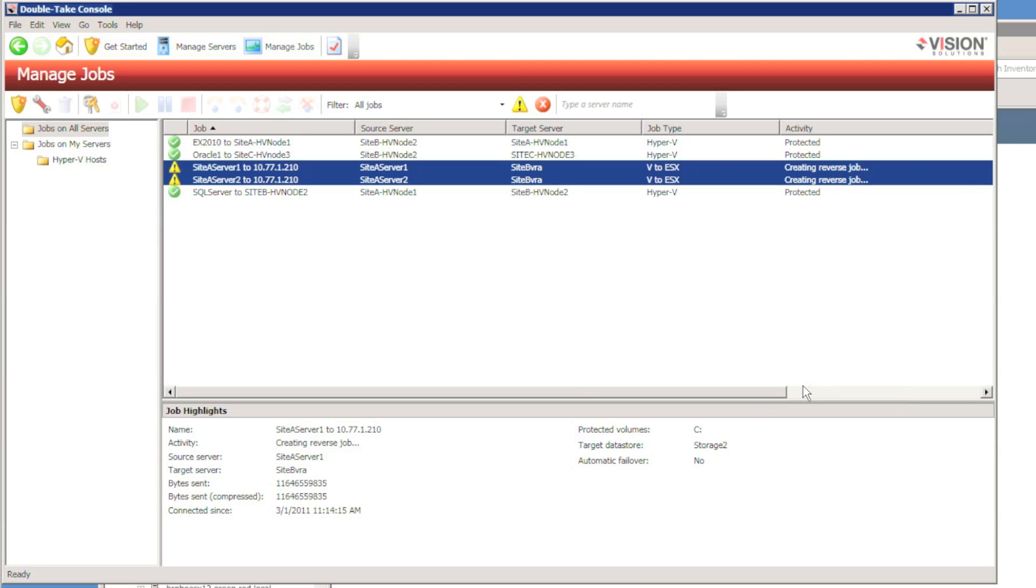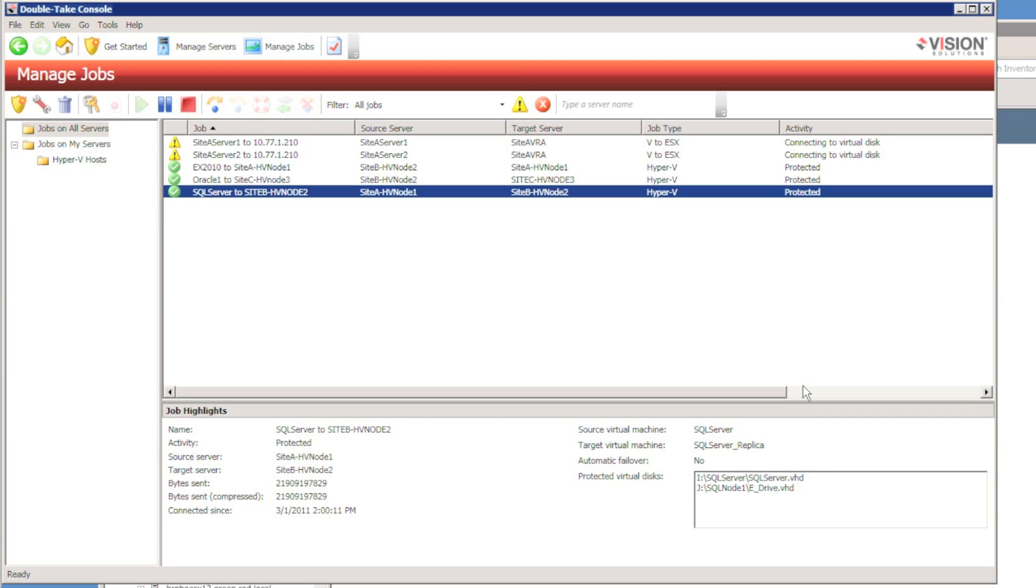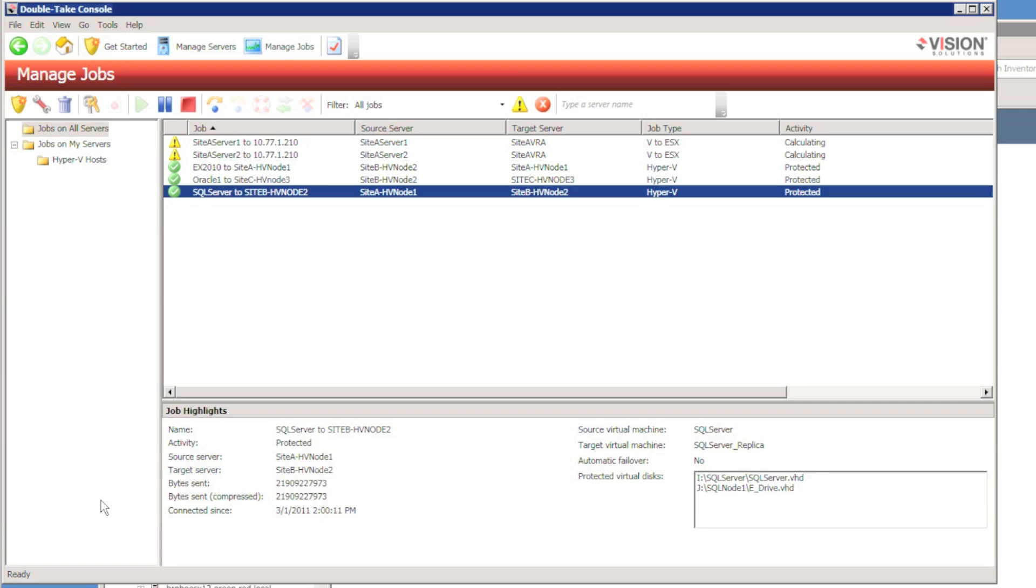Basically, this is a very simple fail back. So I'm going to re-protect the server by replicating it back to the original ESX host. I can do multiple servers at the same time. And we're basically doing a reverse of the original protection job. However, because the majority of the data on the original ESX host is identical, the re-mirror is going to take a lot less time and it's going to send a lot less data over the network. This uses double takes block checksum re-mirror.